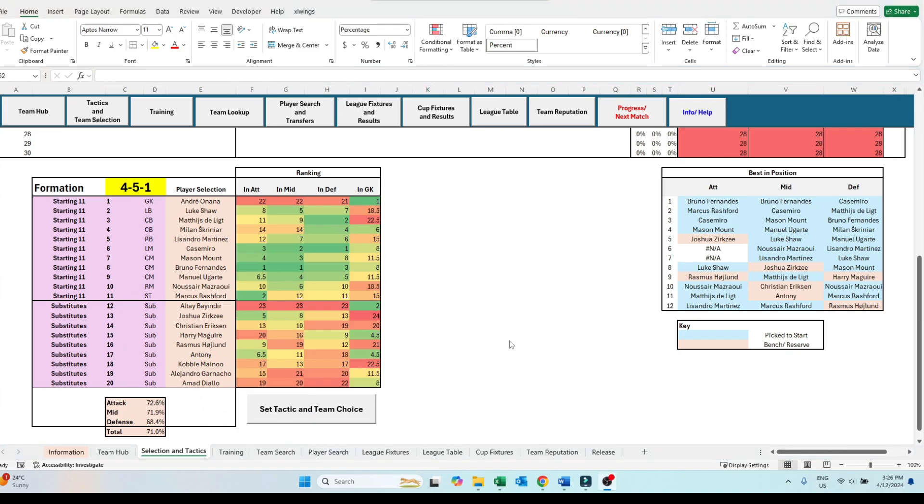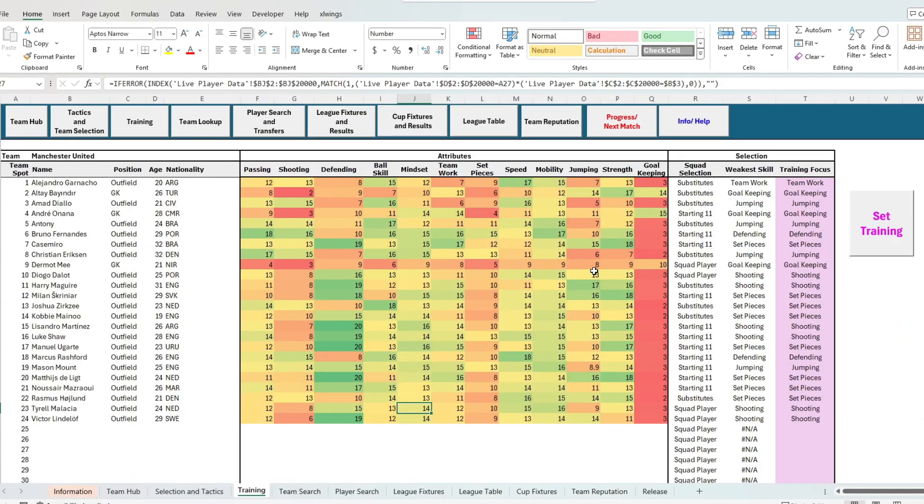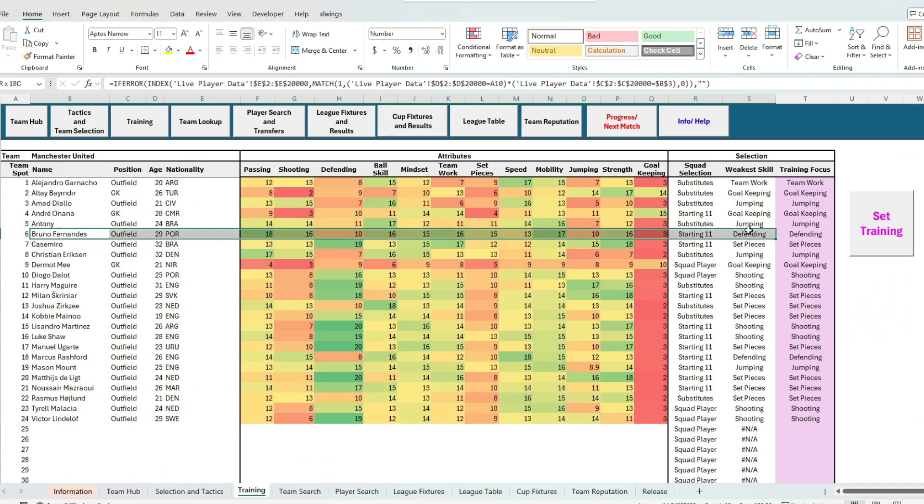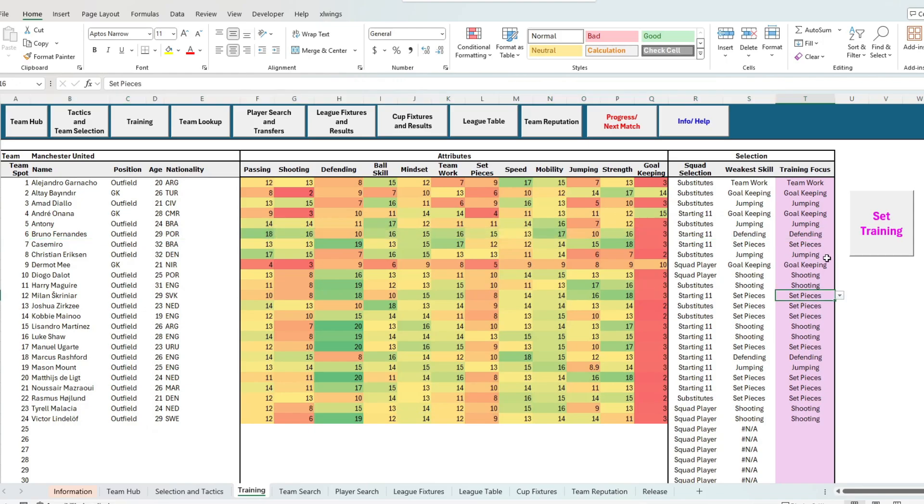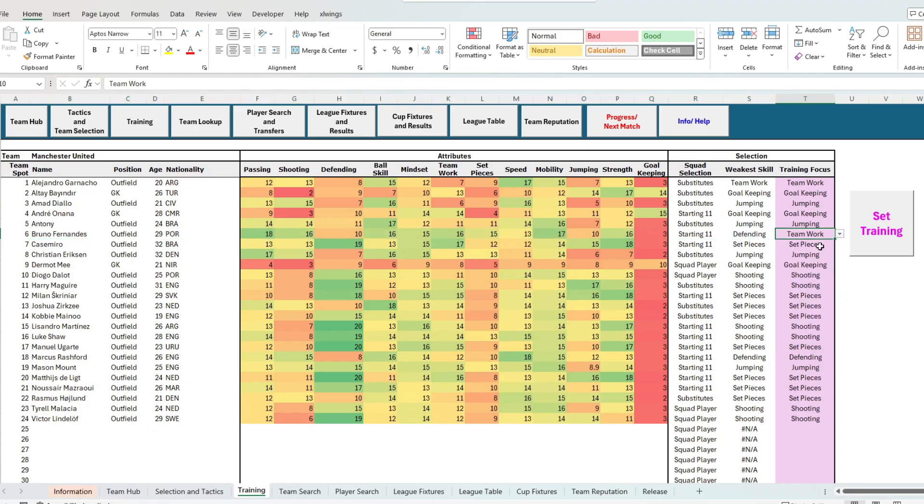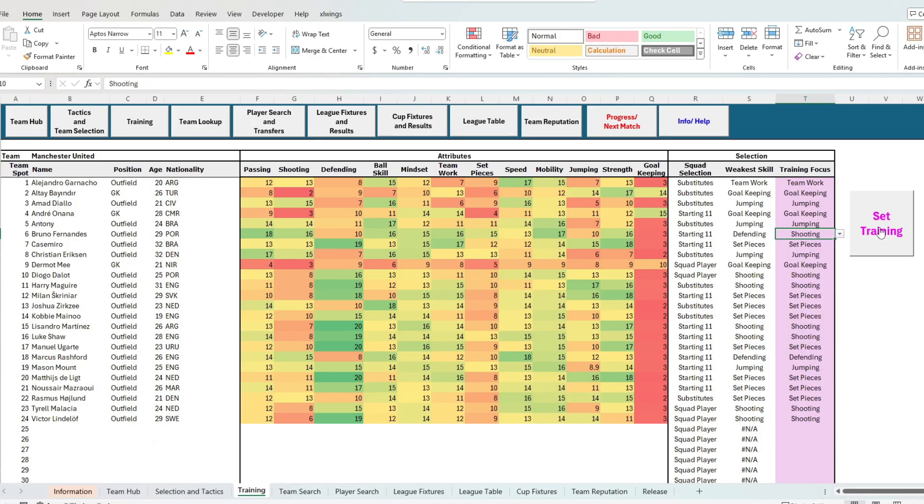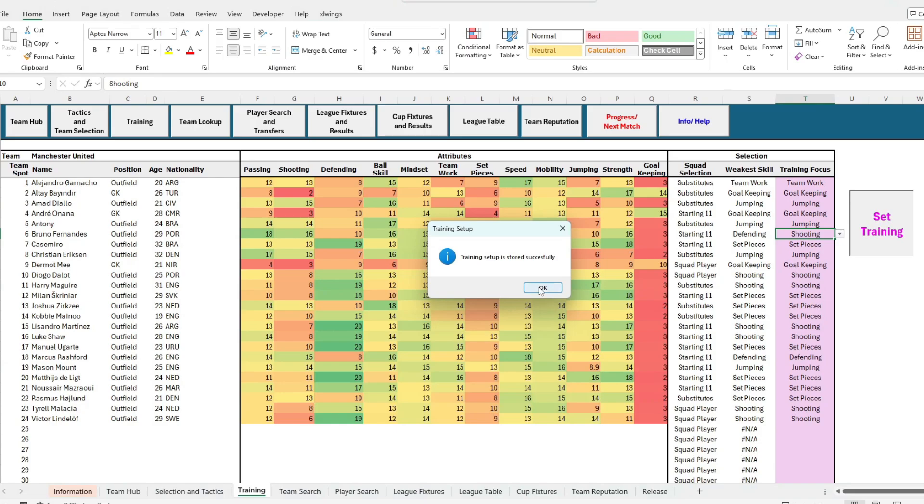Next up we have training. The development system in this game takes into consideration one attribute for focus per game week. And depending on the player's squad status, being that of a starter, a substitute or a reserve, your development in these players will change. Starters develop the quickest, with reserves developing the slowest. So you need to balance out which players play for their development and which players play to get the best players on the park to win.